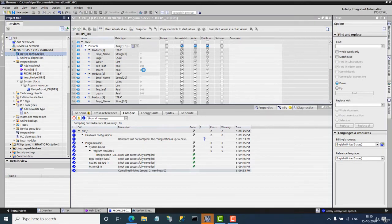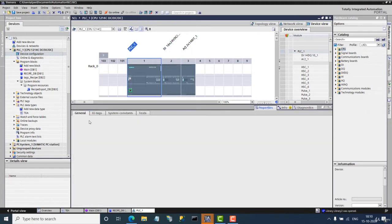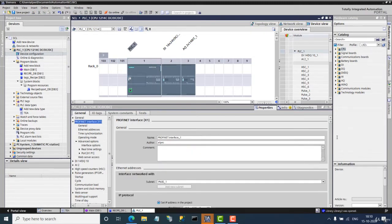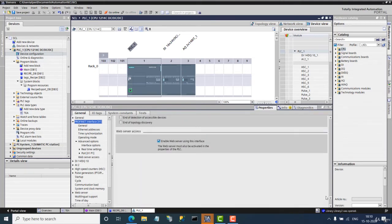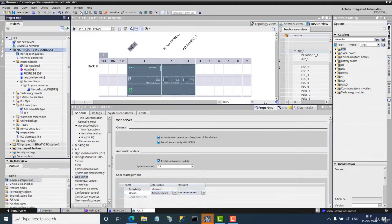For that you have to go to the device configuration to enable the web server. In the properties, go to the PROFINET interface, go to the very last option 'web server access', and enable the web server using this interface. Then go to the web server settings, check all the options, create a password, and the access level must be administrative. Provide the username and password. Now let's compile it.